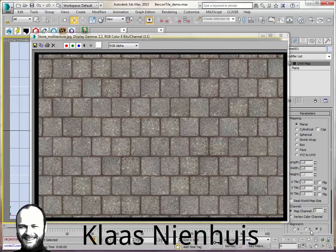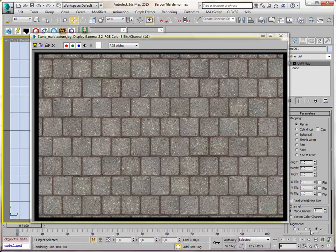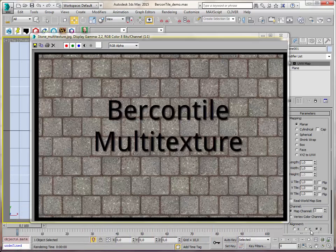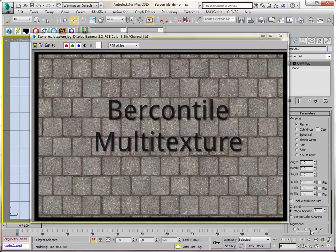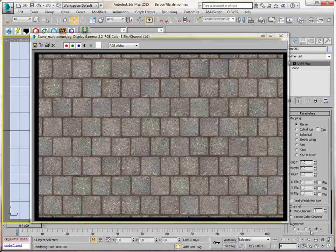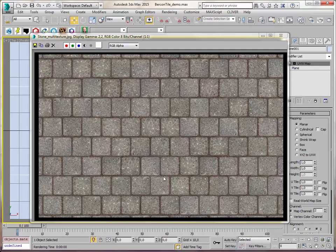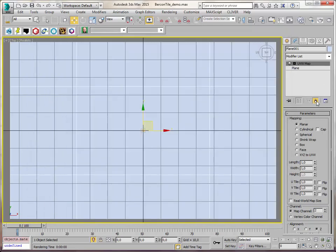Hi, here is Klaas Nienhuis and I want to show you how to use the Bercon tile and multi-texture map to create materials like this where I've used four separate bitmaps for each tile and randomized them all over the place. It's a bit fiddly, so let's start this thing.